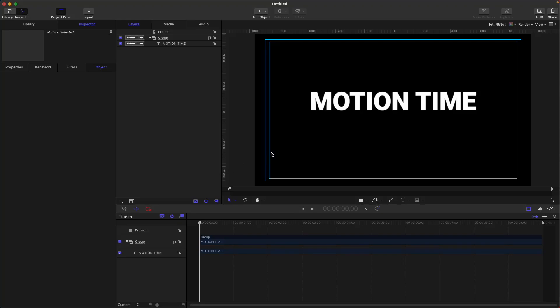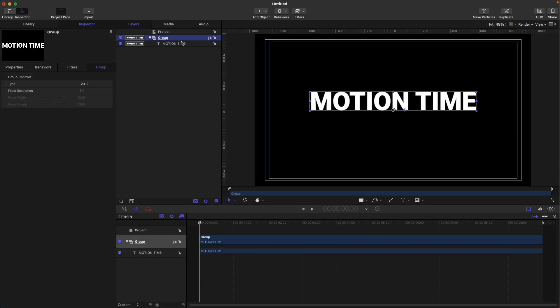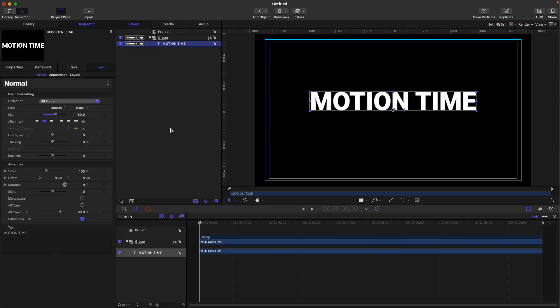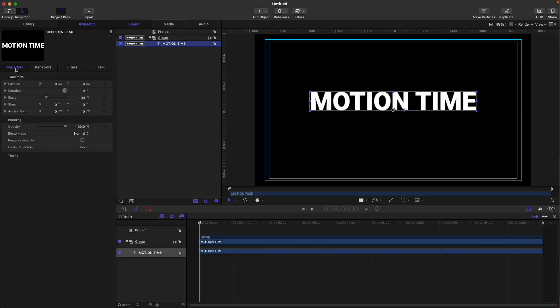Animating text in Apple Motion is very easy. For example, let's look at my project. So I have this text. You can animate the text in Apple Motion using these properties, but there's a better way.